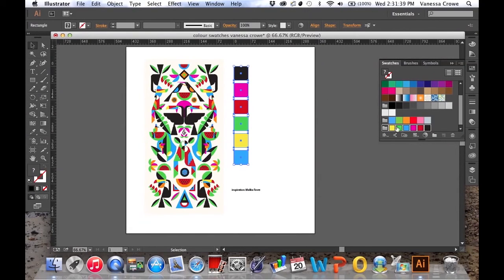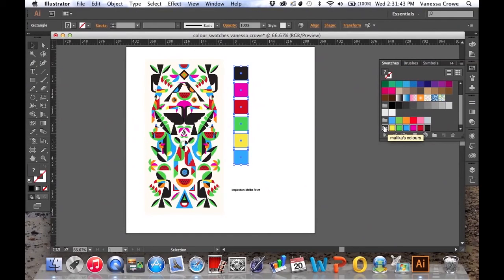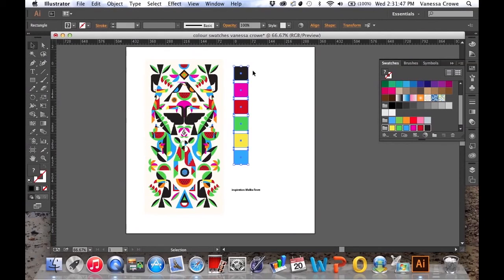It's created a color group in my swatches. This is going to be really useful if I decide to use these colors in my own designs. It means that when I'm working on something, they'll be right there for me.